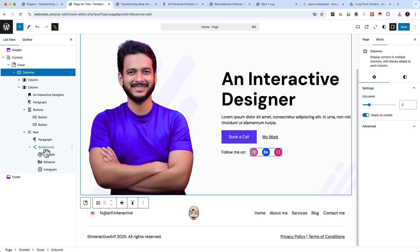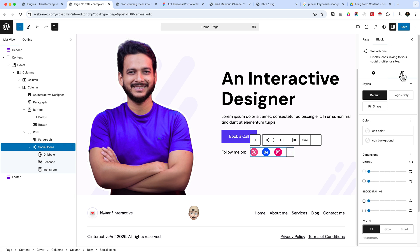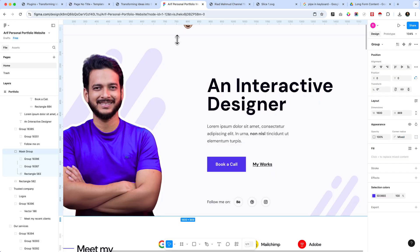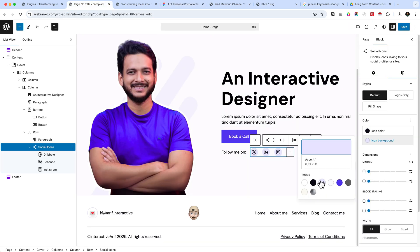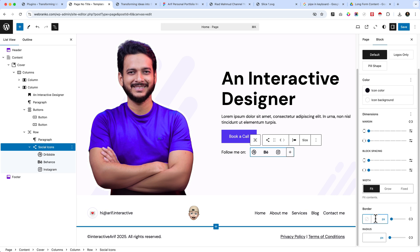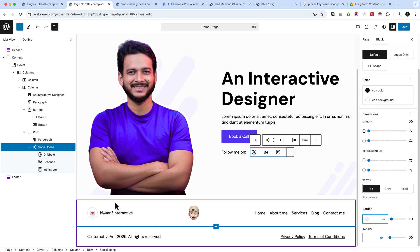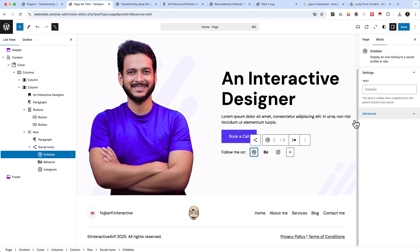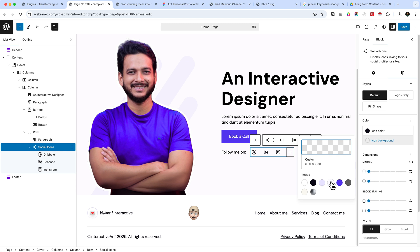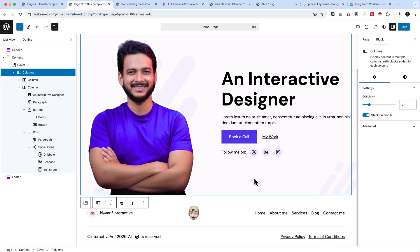Select the social icons block and go to the Styles tab. You can choose 'logos only' or the default style, and set the icon background color to white or transparent. There's no option to add borders manually one-by-one, so use a background color to achieve a similar look.